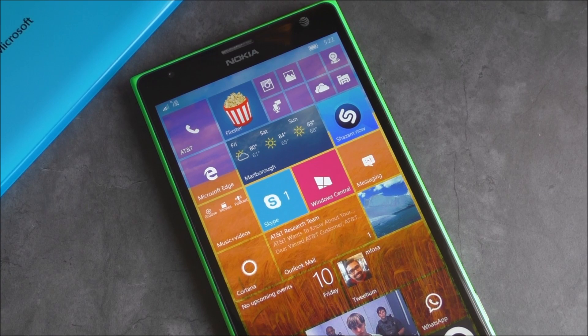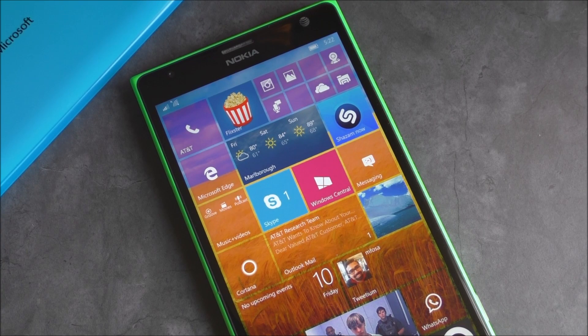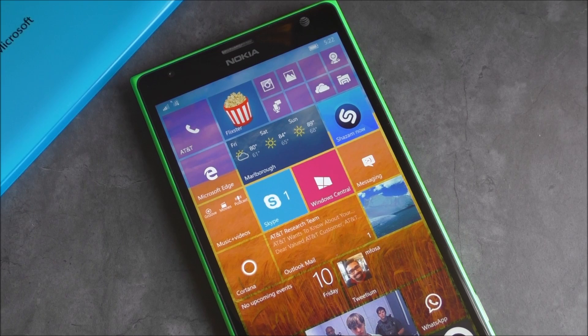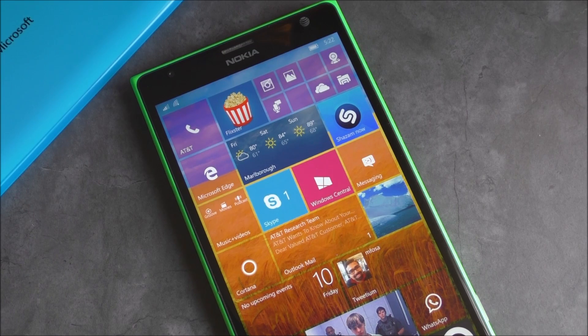Microsoft has released Windows 10 Mobile Build 10166 today. We're going to give you a quick tour and show you what's new. Stay tuned.